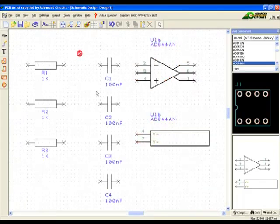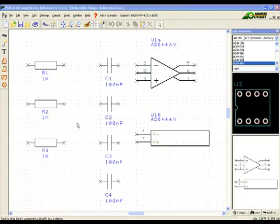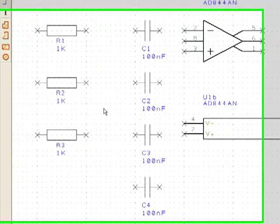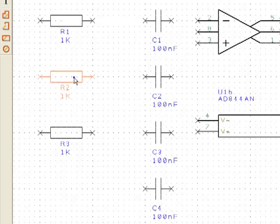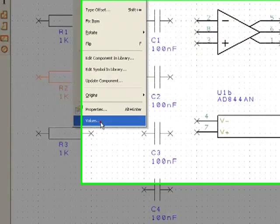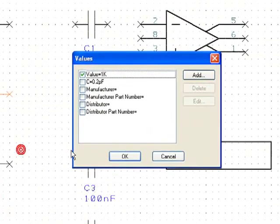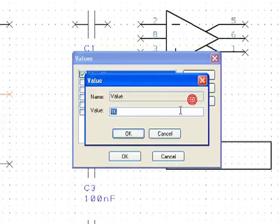R2 should have a value of 11k. So that value must be changed. Select the component, right click and go to Values. In Values, select the value on the left and push the edit button. Then enter the value in the blank that appears.